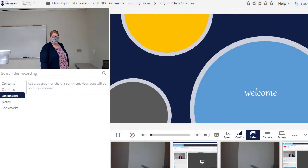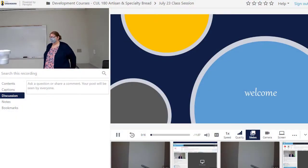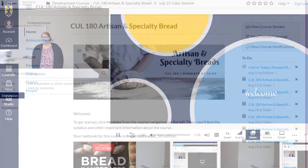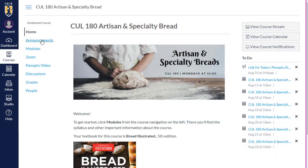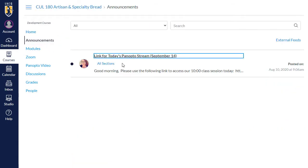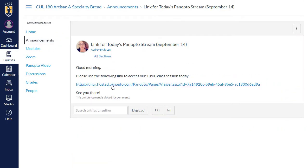Panopto is primarily used for classroom lecture capture. If your instructor is using Panopto to stream a classroom lecture, they will provide a link to you to join the session at the appropriate time. Click the link to start watching the session.